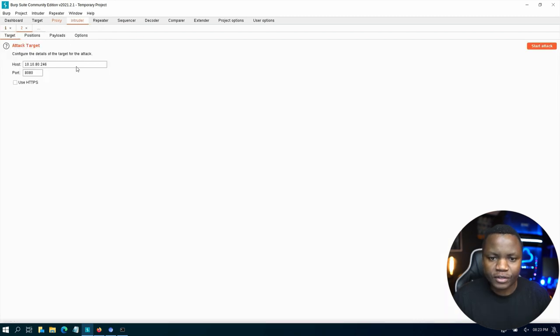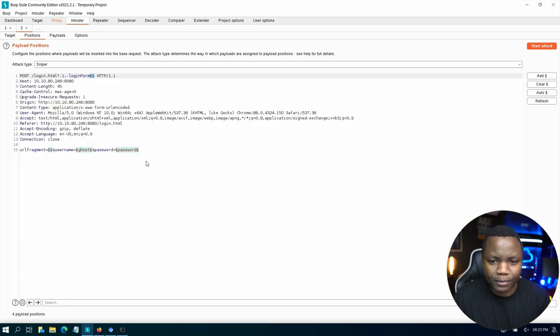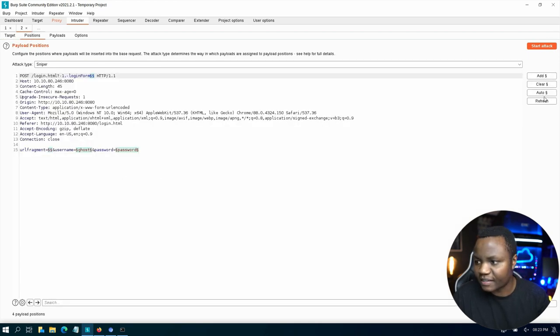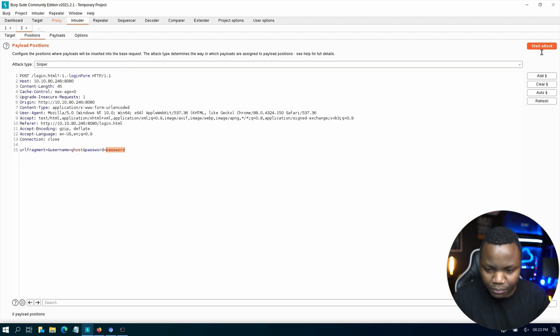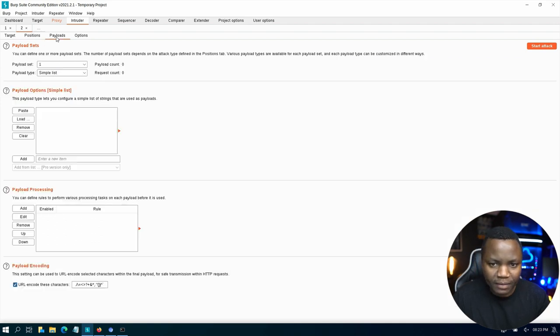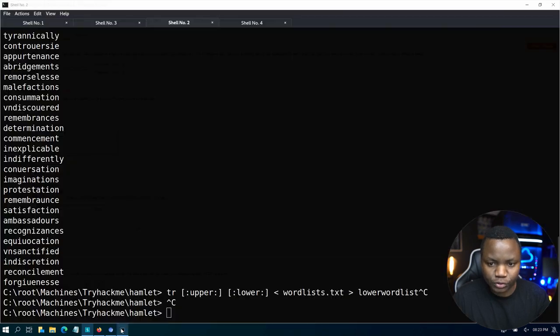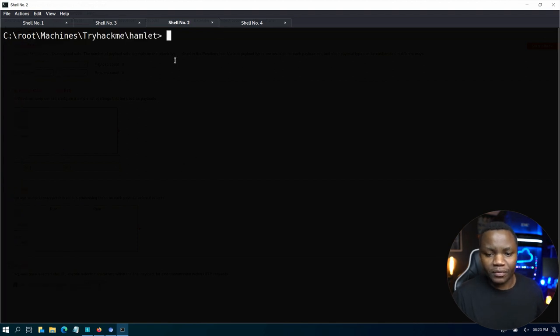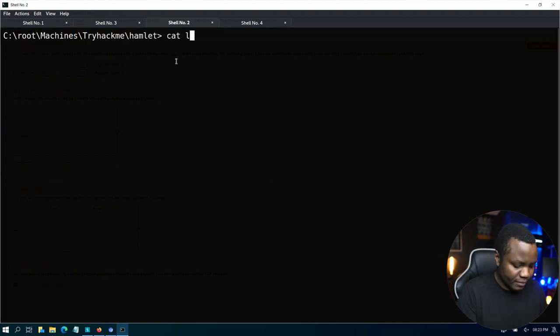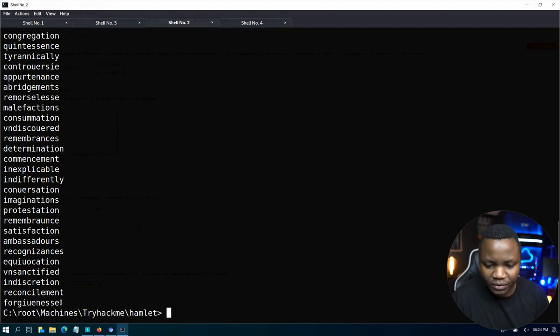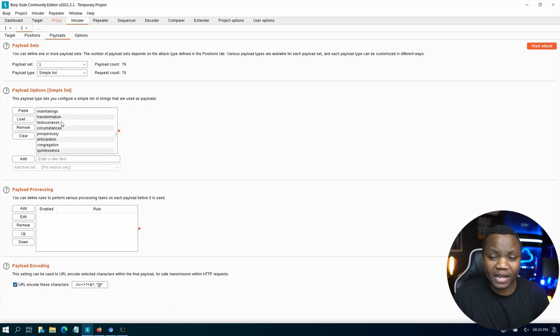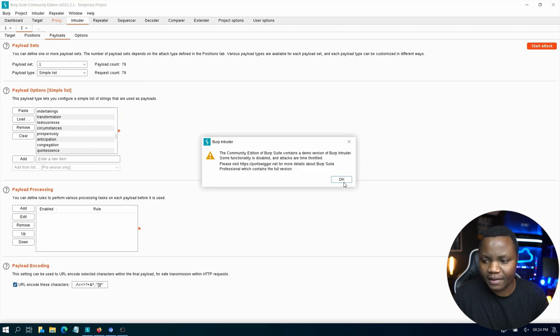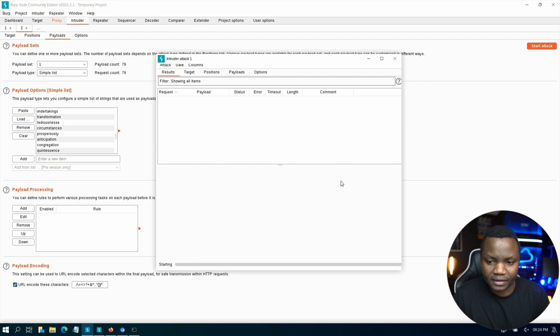This request should be intercepted by BurpSuite. Let's send it to intruder to brute force. In intruder, let's go to positions. Here's all the positions that it is set. Let's clear those positions. Our username is going to be ghost. The password, that's the one where we want to set up as a position. So add that position. In the payloads, it's only 79 so I'll just copy and paste. Then paste all the passwords in here. Once we have the password, I'm not changing anything here. It's a very simple attack. Hit start.